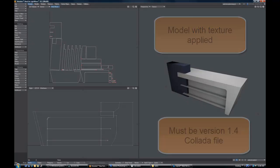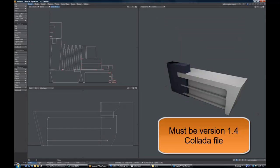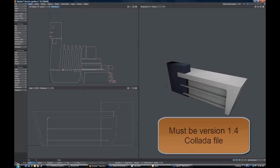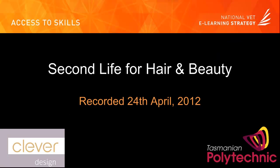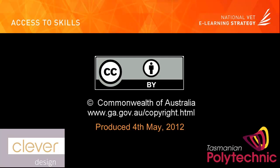Again, it's very important, it has to be a version 1.4 Collada file otherwise Second Life won't accept it.